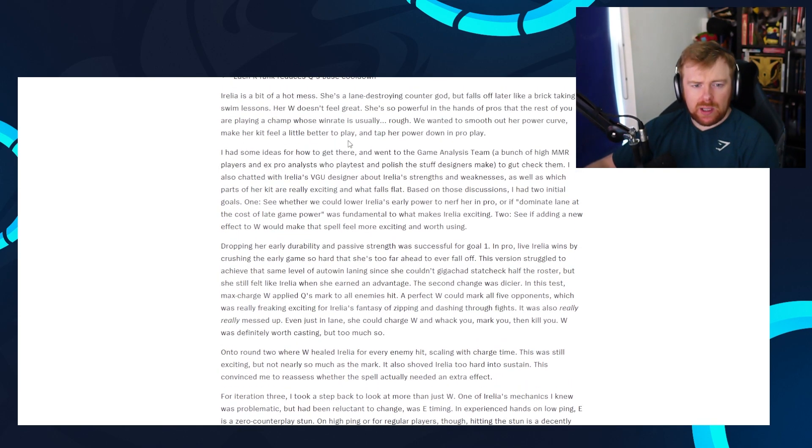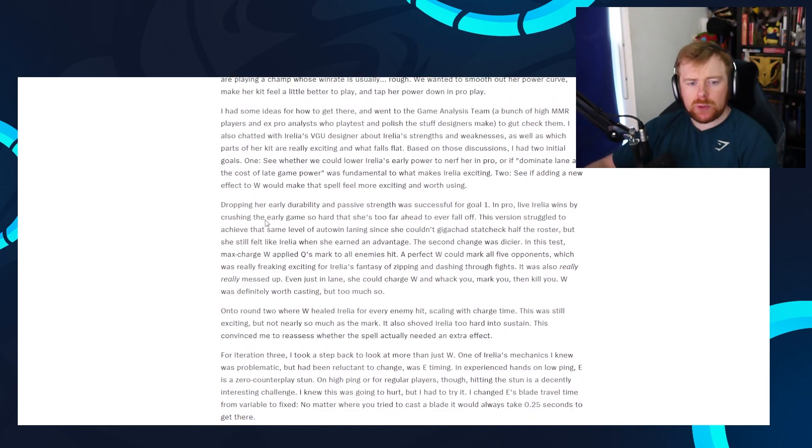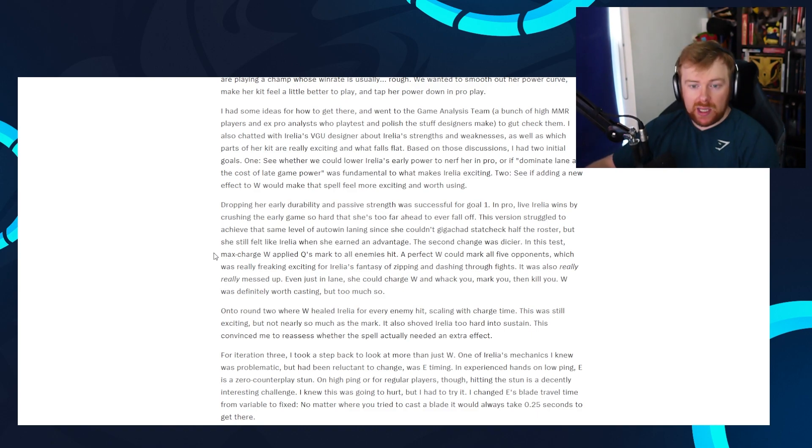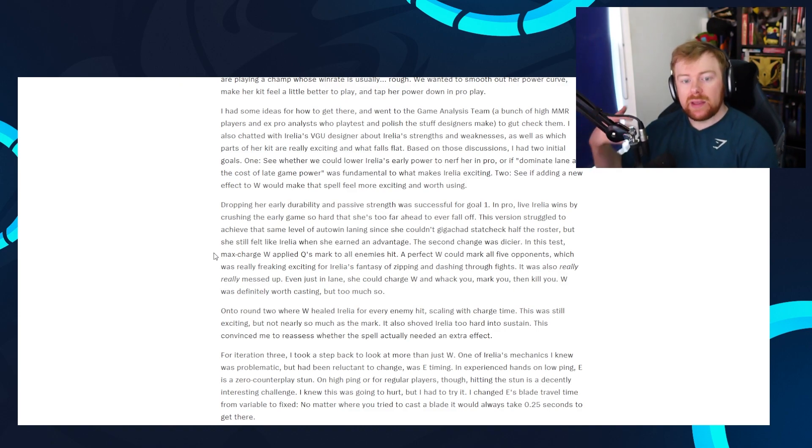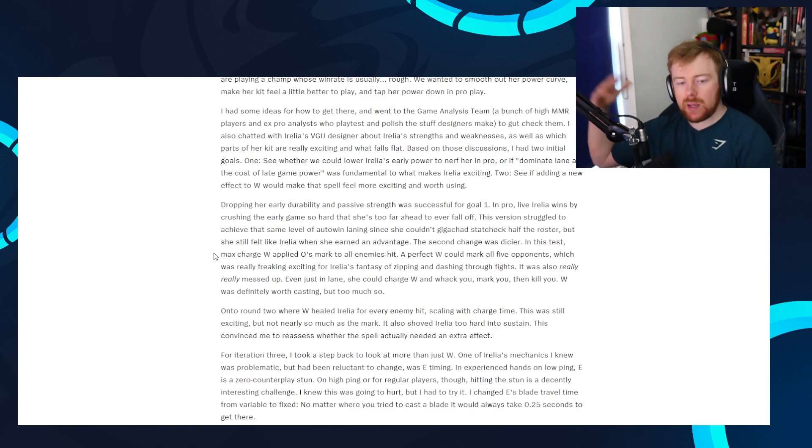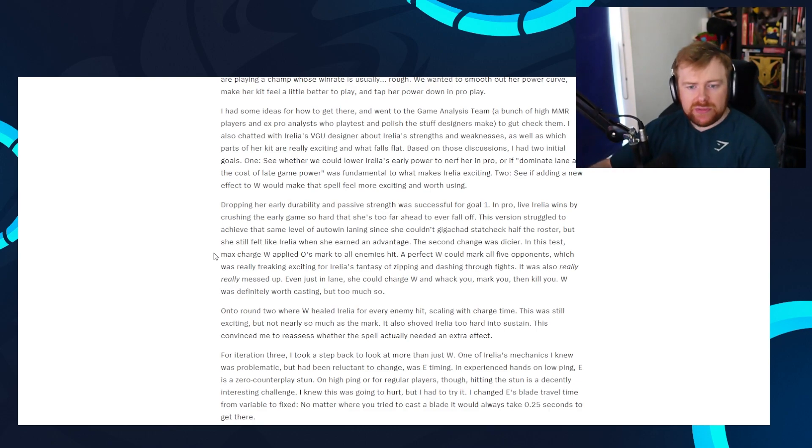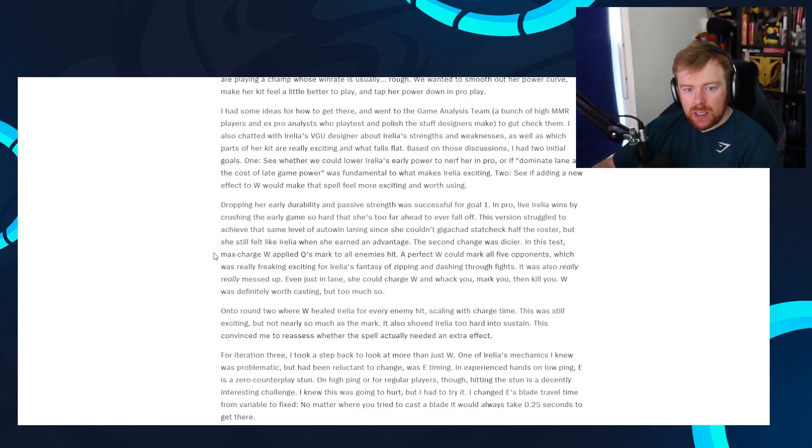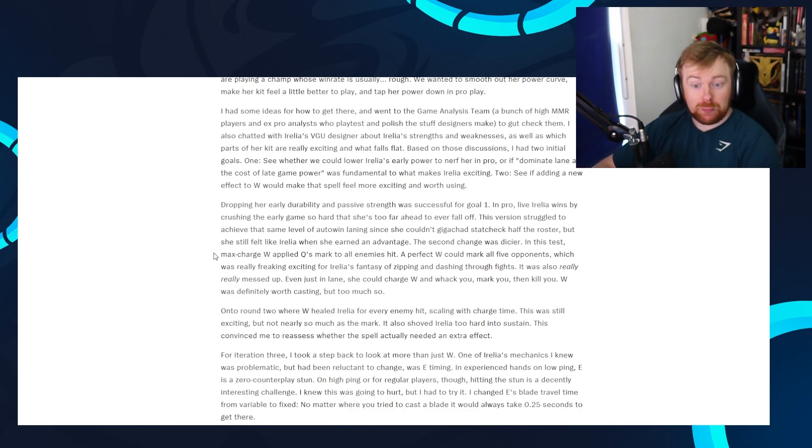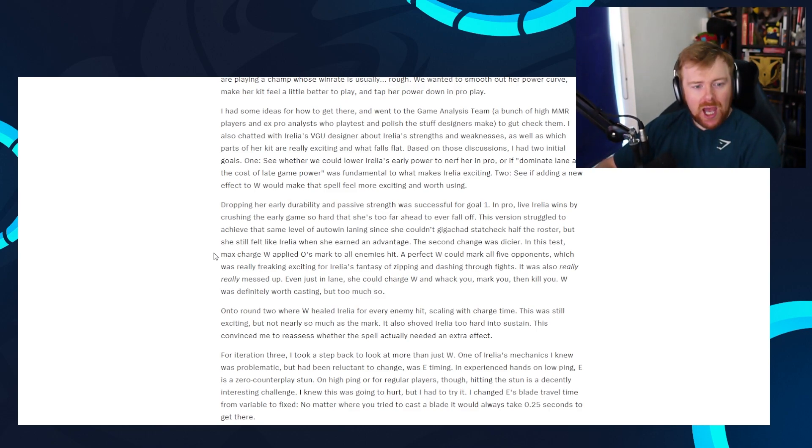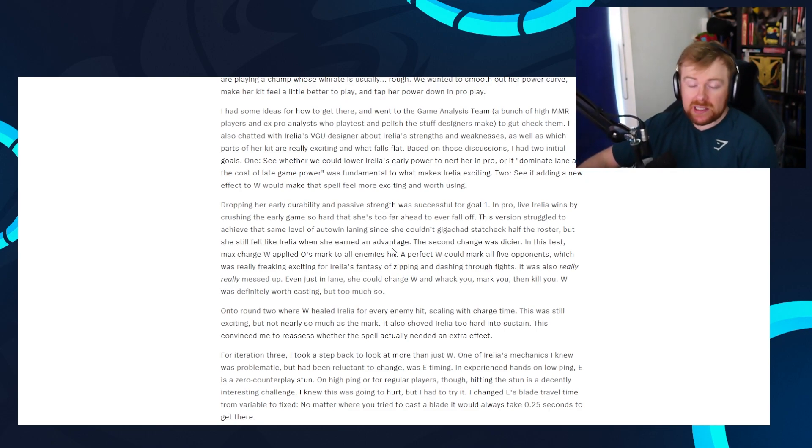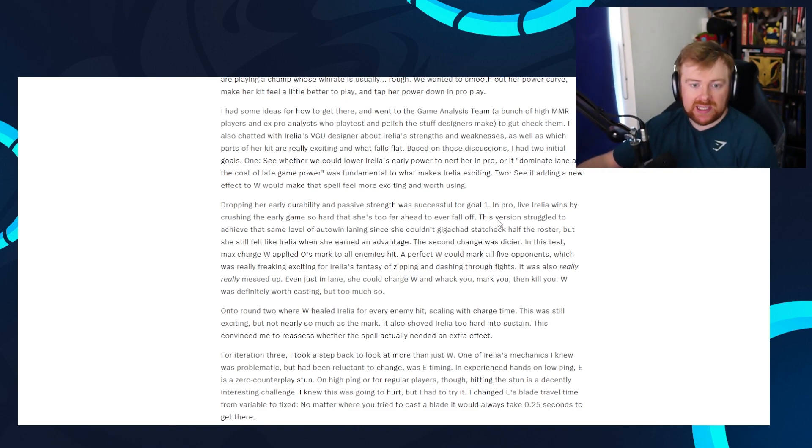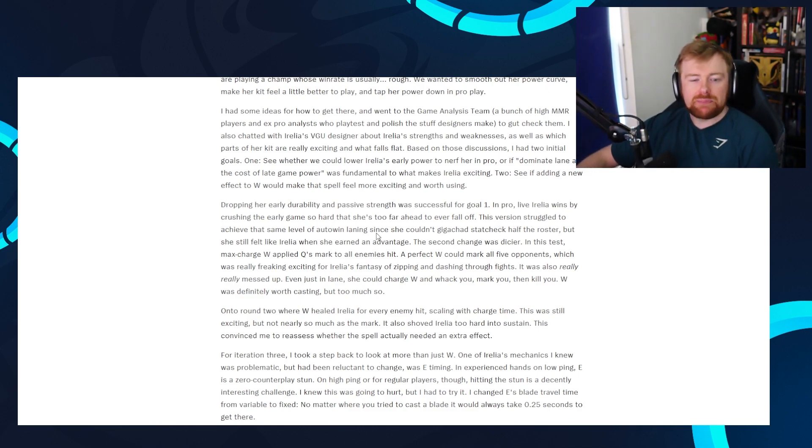Two, see if adding a new effect to W would make the spell feel more exciting and worth using. Okay. Everything so far I am relatively in agreement with, which is good. Dropping her early durability and passive strength was successful for goal one. In pro, live Aurelia wins by crushing the early game so hard that she's too far ahead to even fall off by the time the game's going to end. This version struggled to achieve that same level of auto win laning since she couldn't gigachad stat check half the roster.